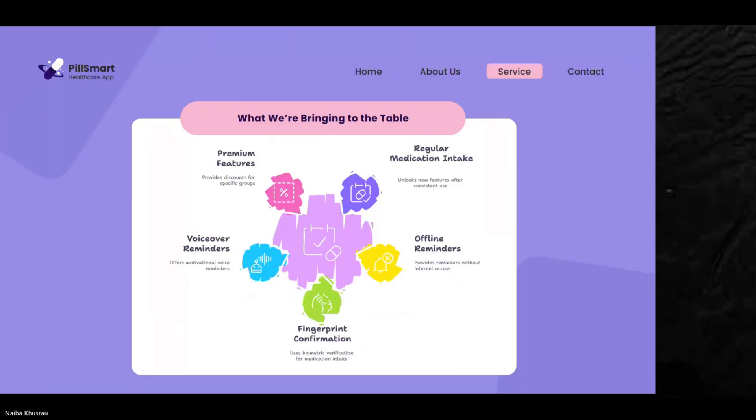We will also have offline reminders to address the internet connectivity issue. Lastly, the more a patient adheres to their medication, the more features they will unlock for continued use.